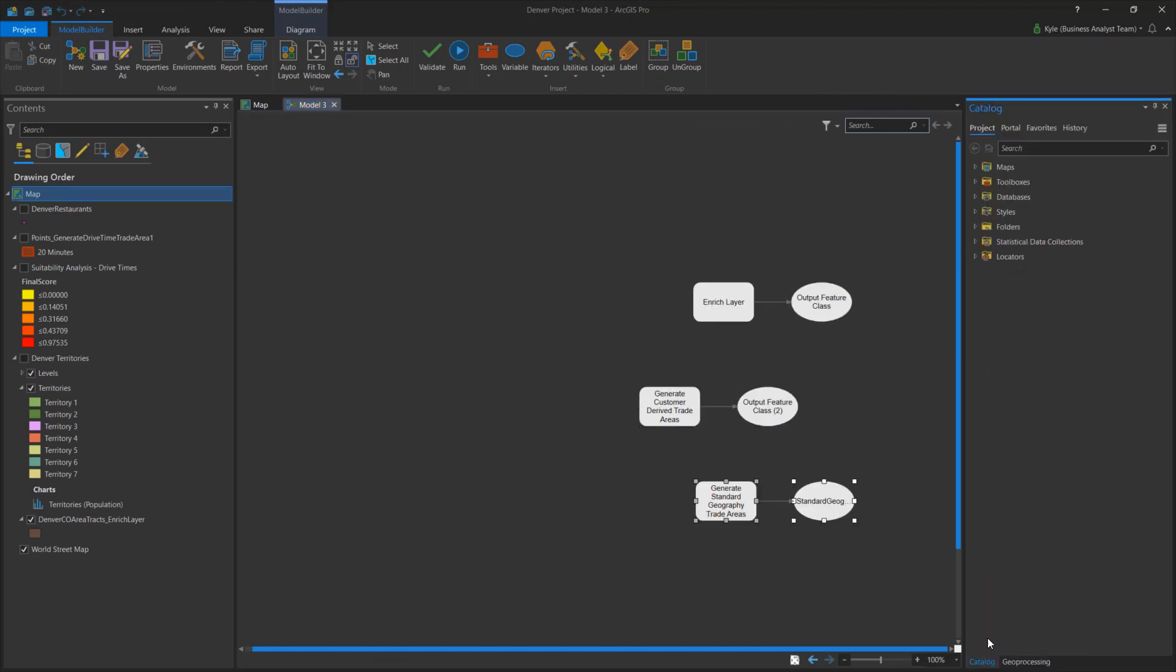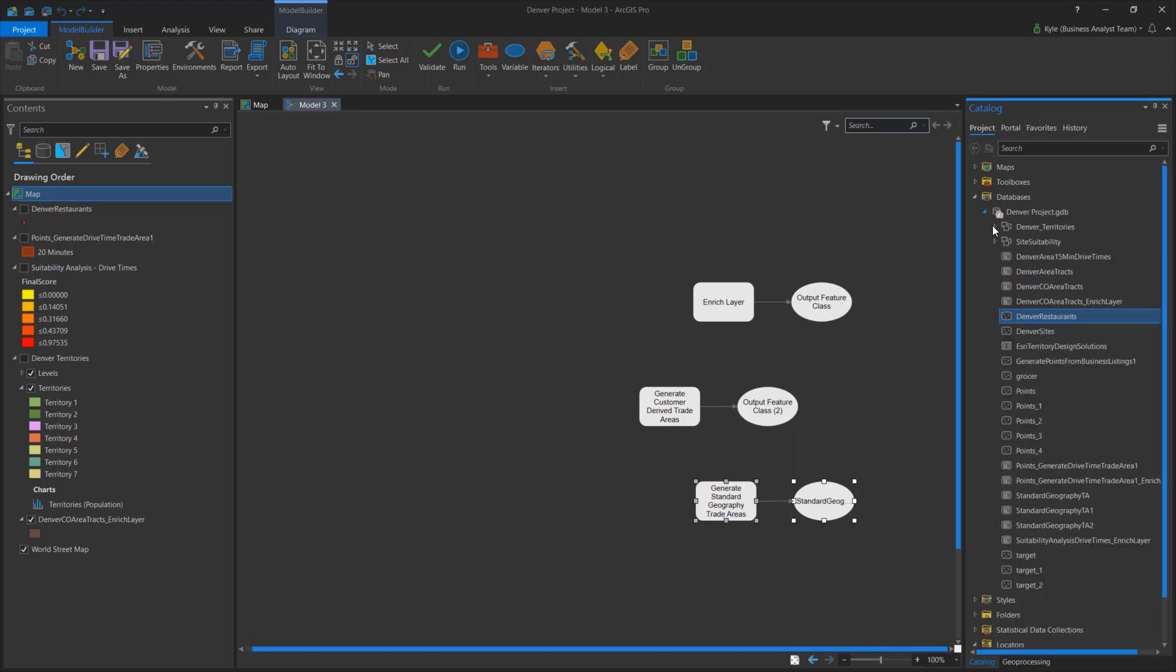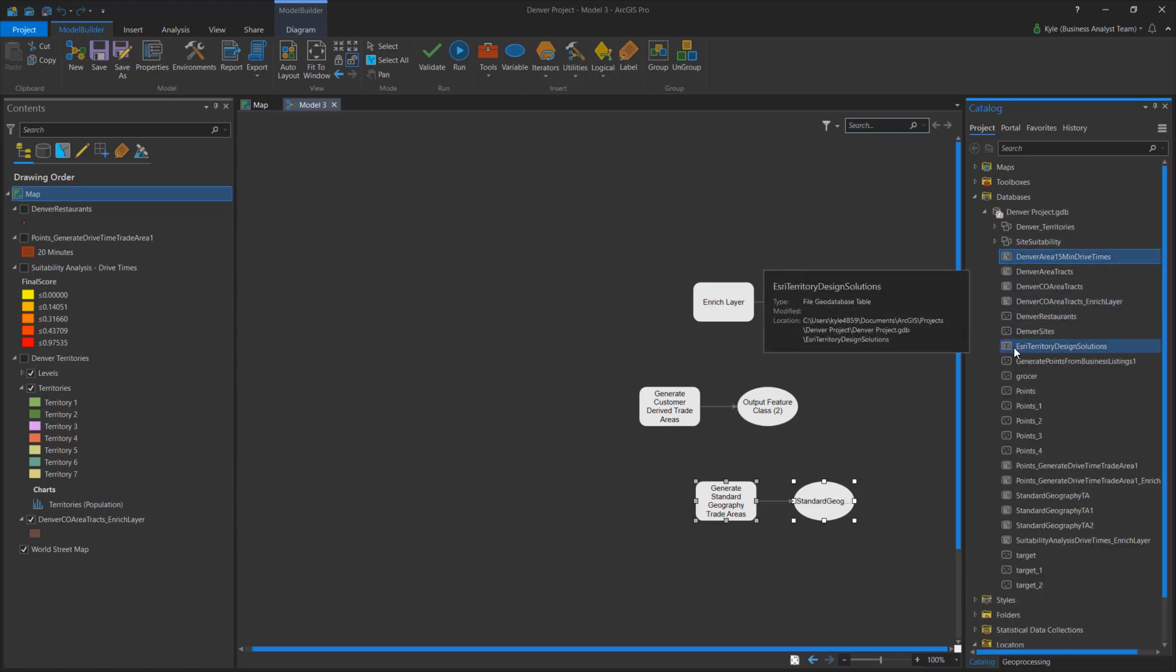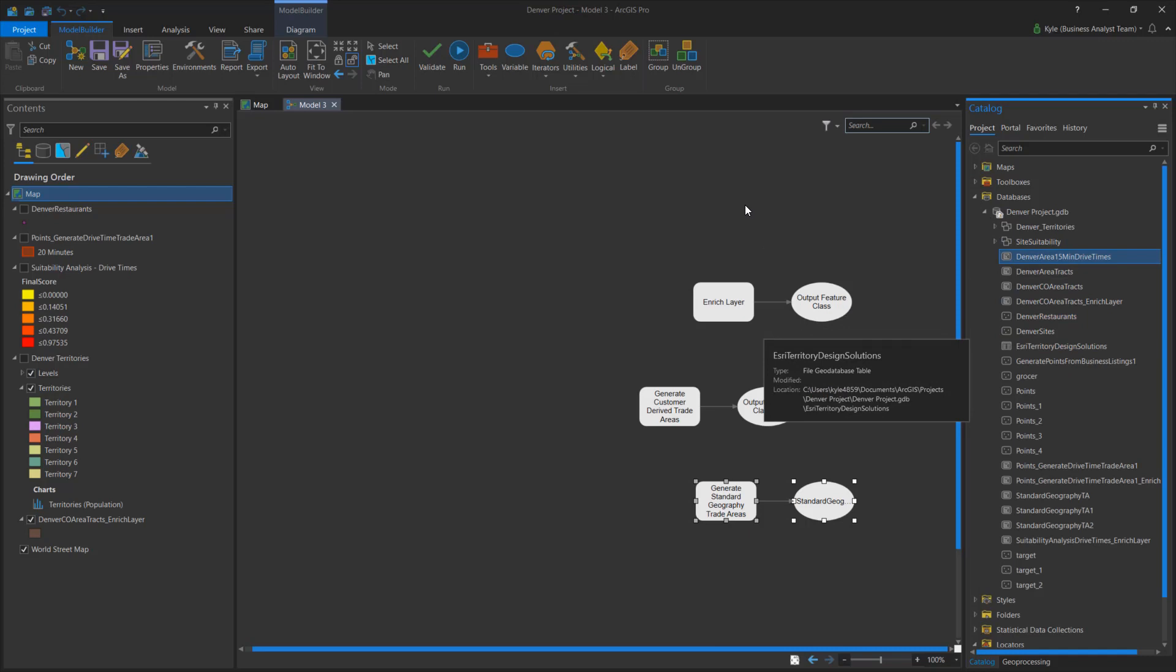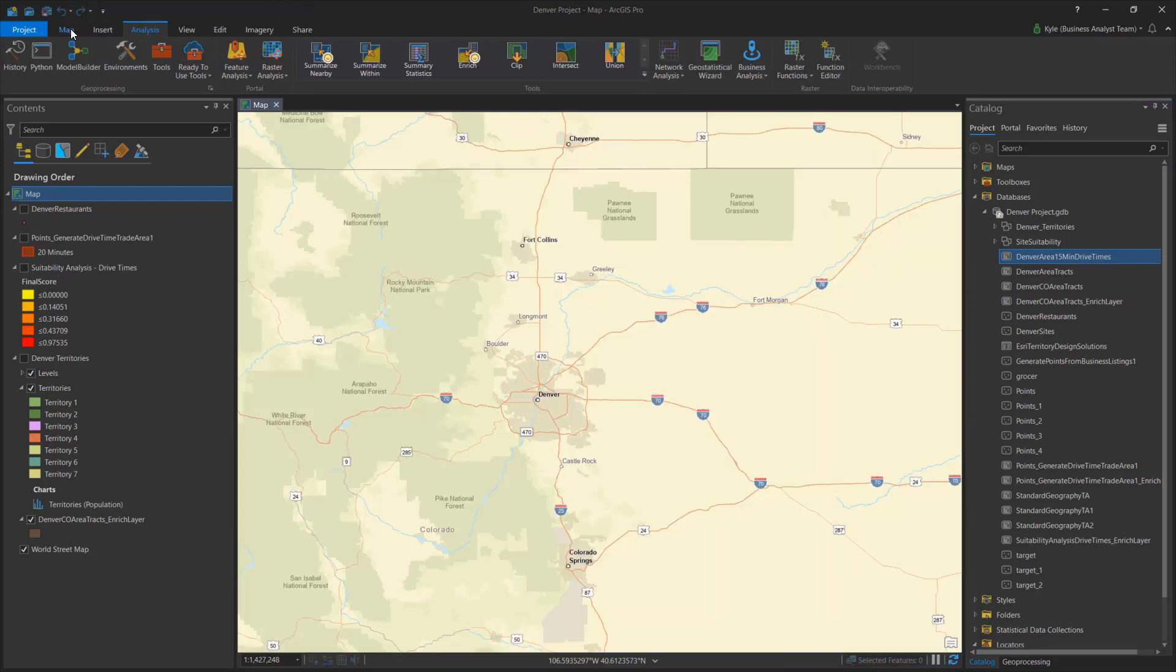The tools outputs are organized into a project structure. Here in the catalog pane, I can see all data associated with my project, which includes everything from output geodatabases to locators.